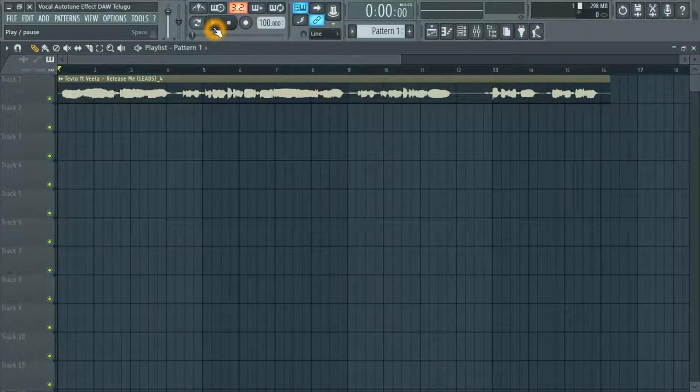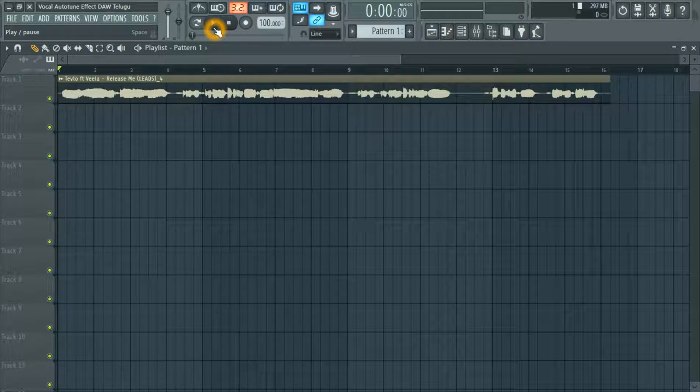This is voice, friends. I'm going to play a demo in the FL Studio.